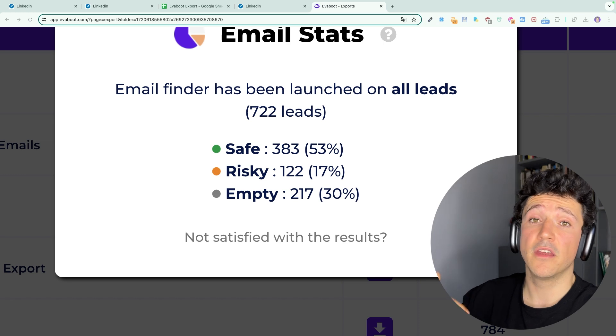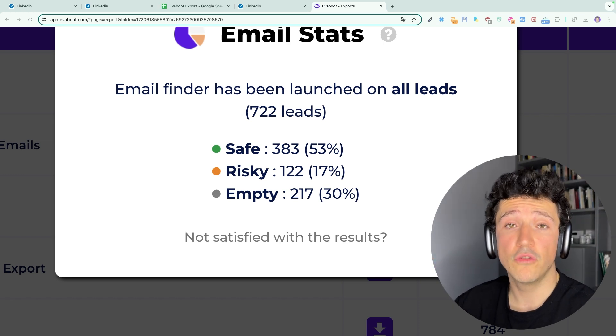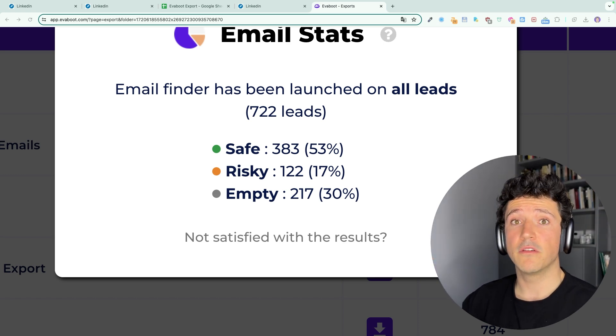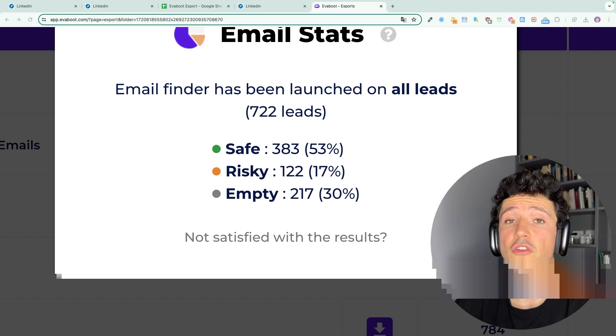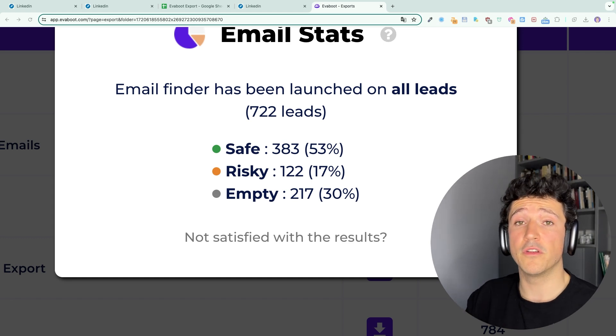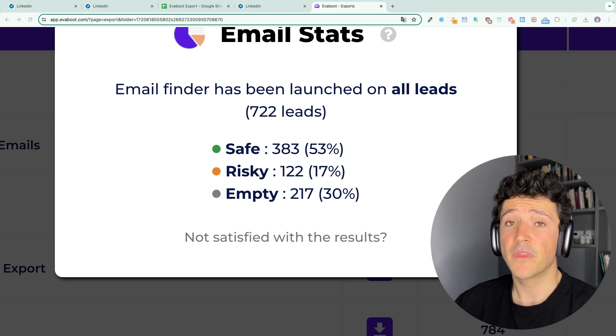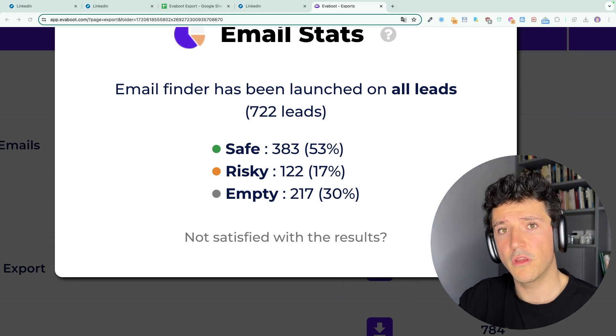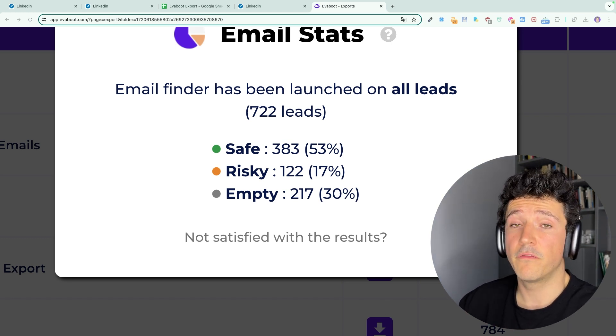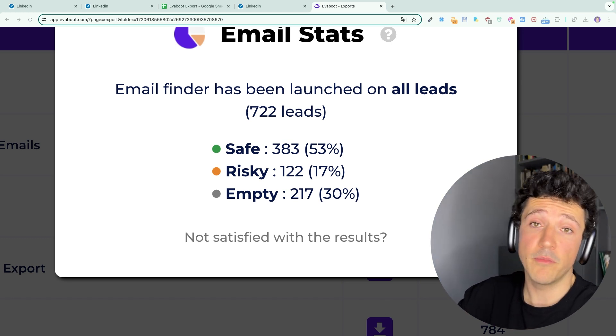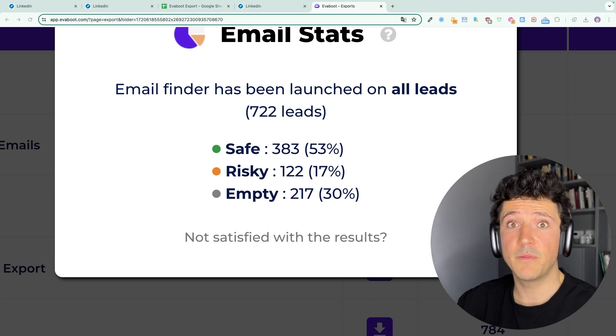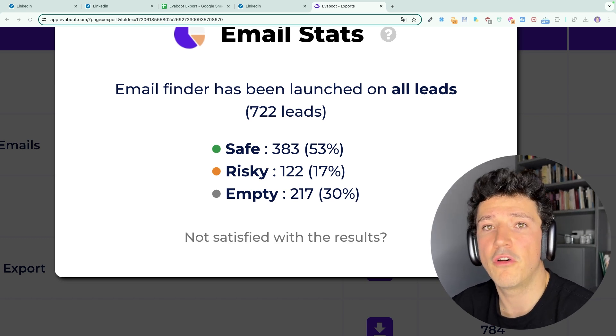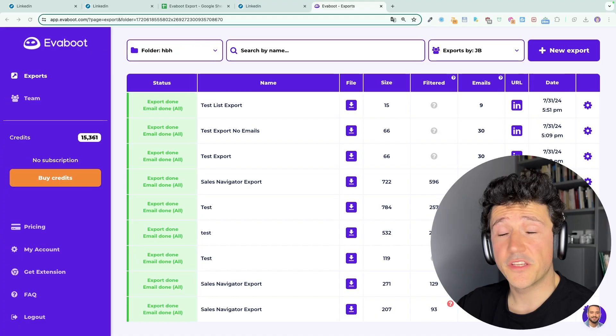It will usually depend on your industry. For example, if you target startup employees, you will have a good email discovery rate because these people share a lot of information online and it's easier for us to find their emails. If you work in a more classic industry like construction, it will be harder for us to find the emails because these people share less information online.